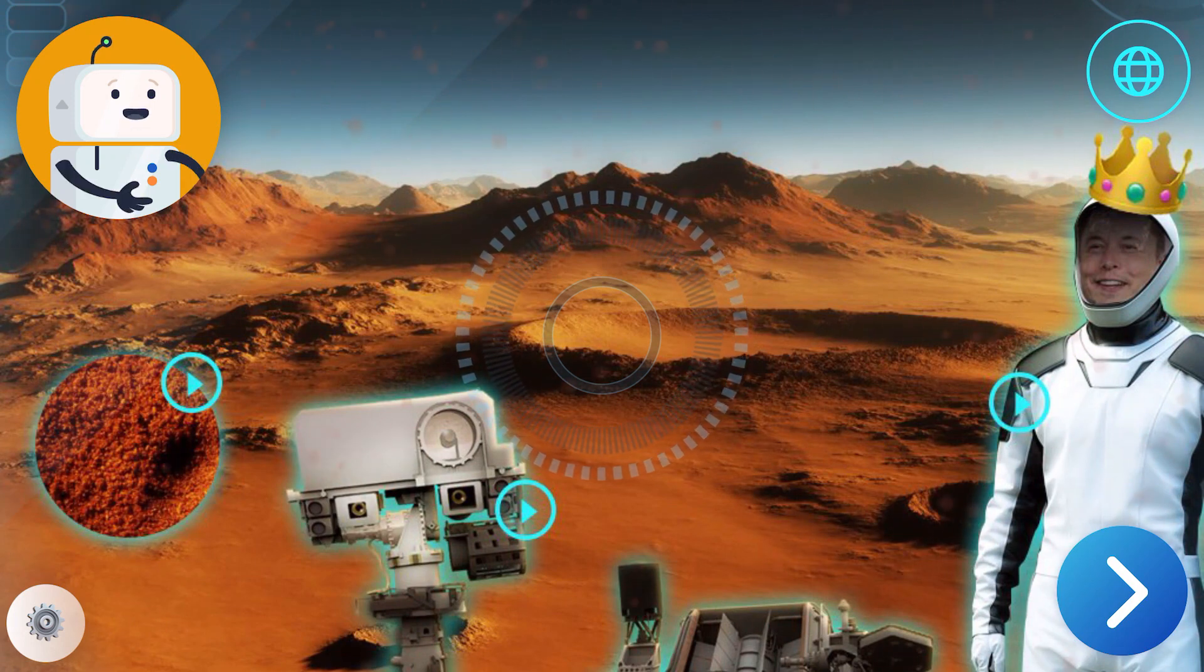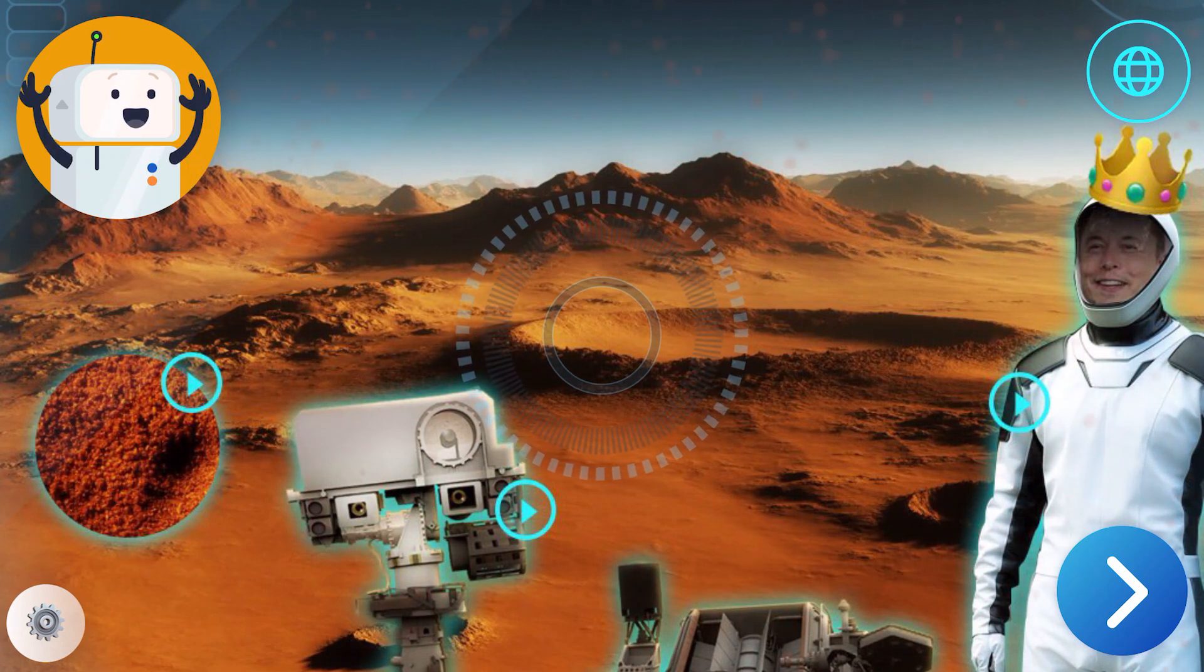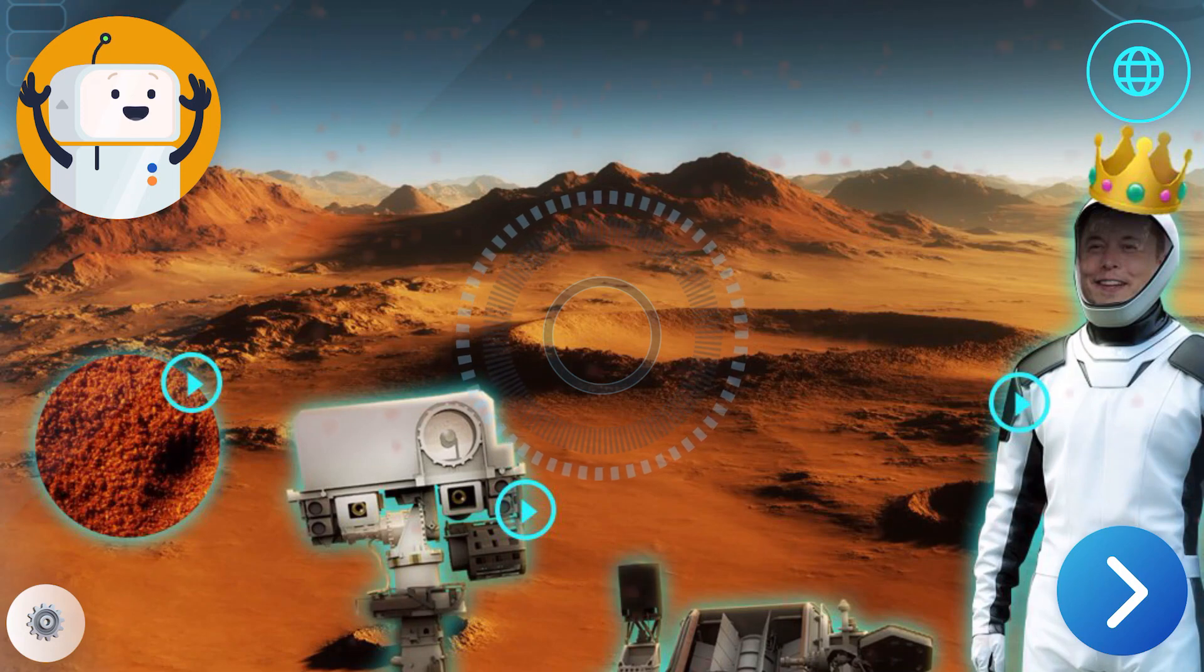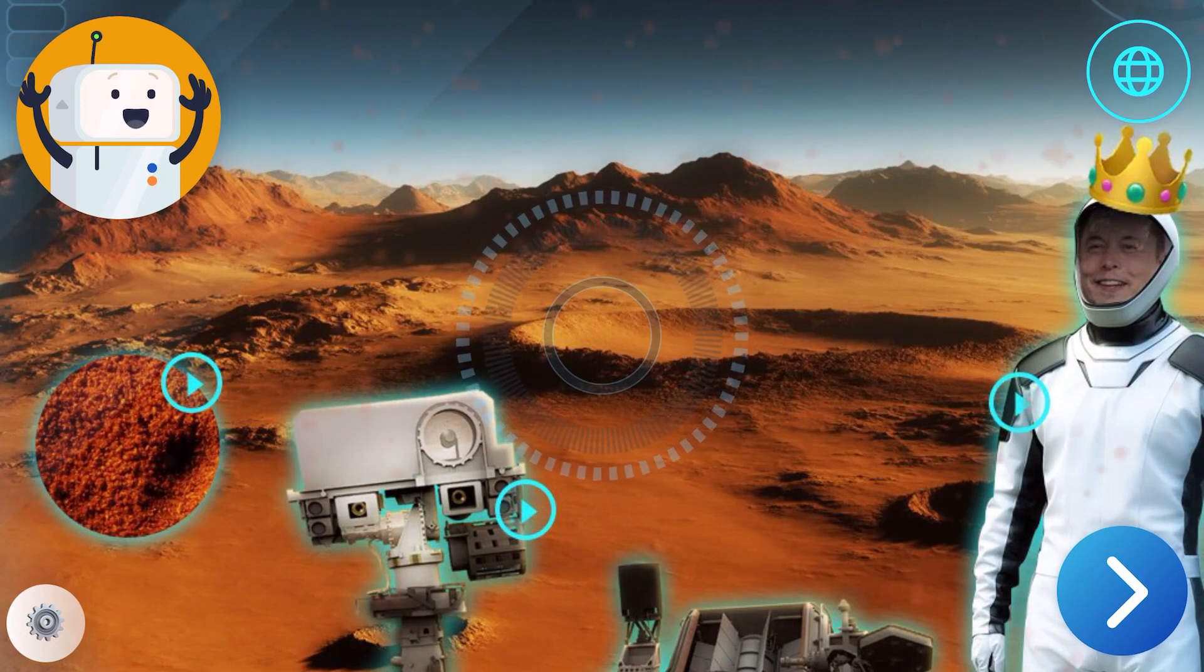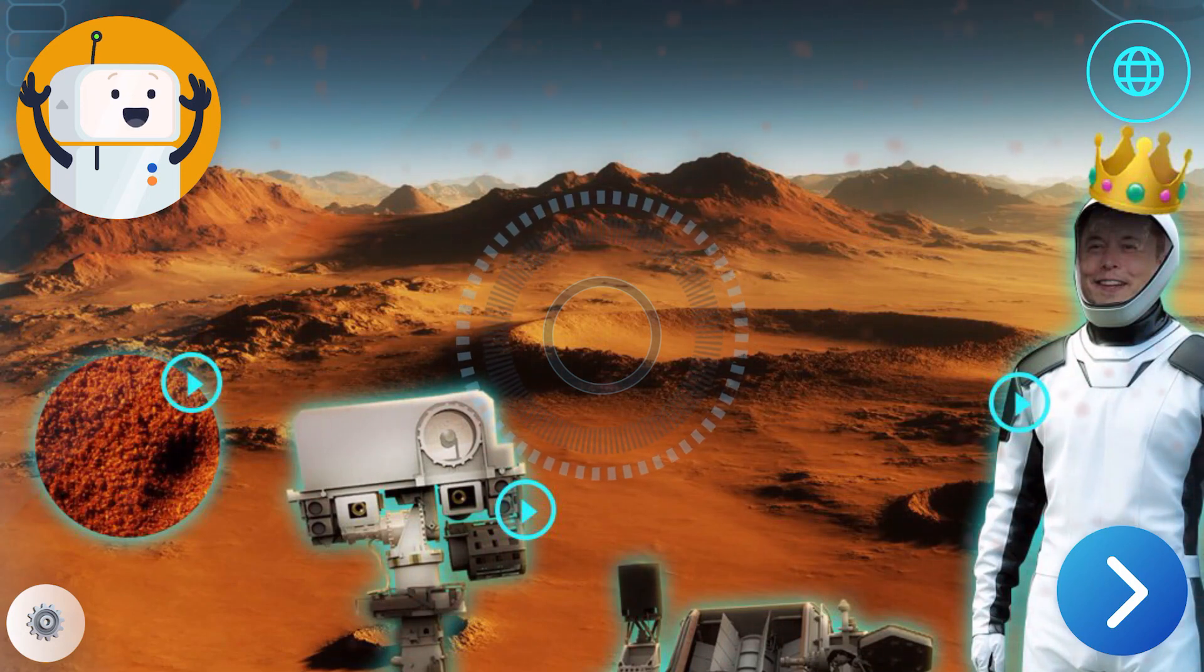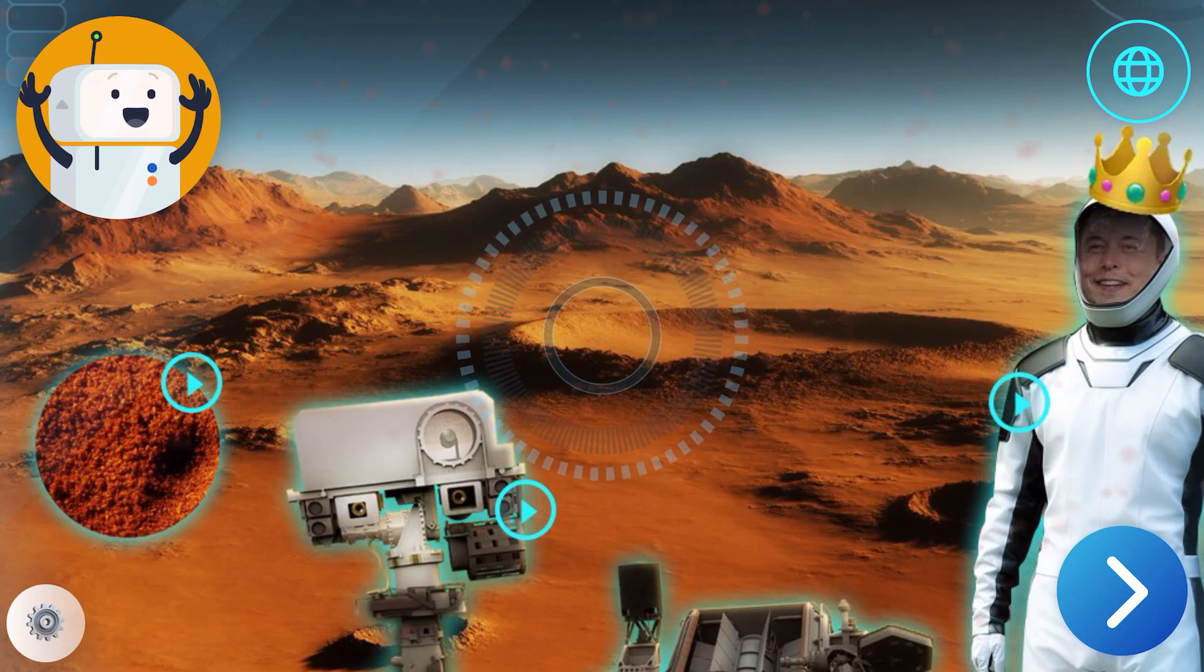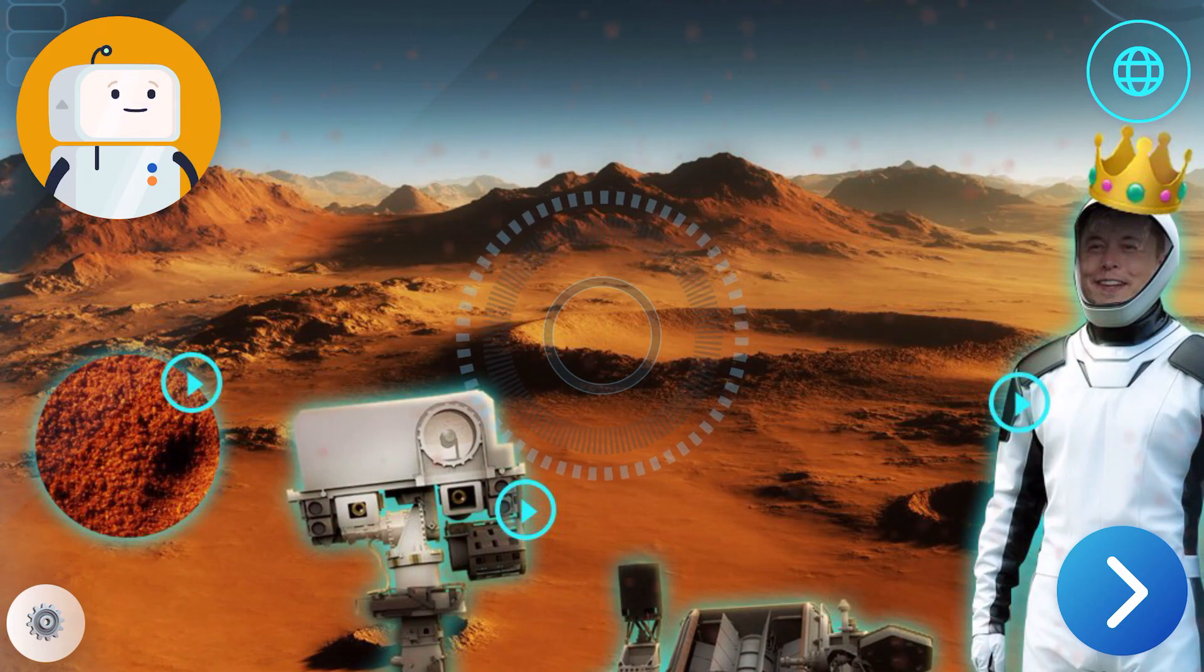Mars is red because so much of it is made of iron oxide, otherwise known as rust. In fact, you can see its color all the way from Earth. Next time you look up at night, see if you can notice the shining red dot in the sky.